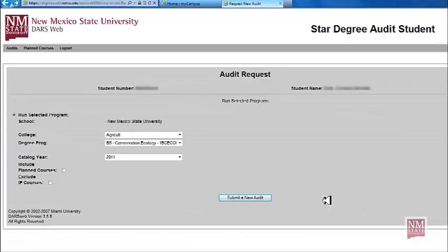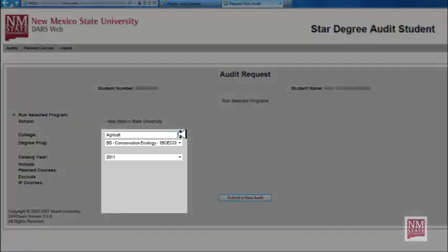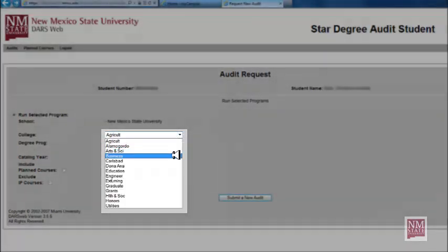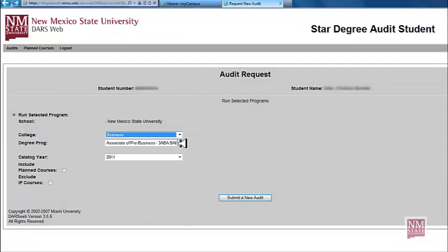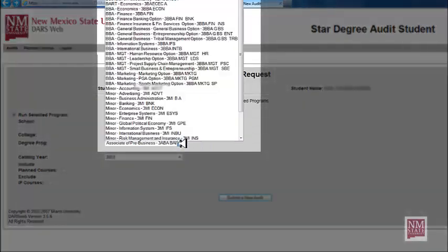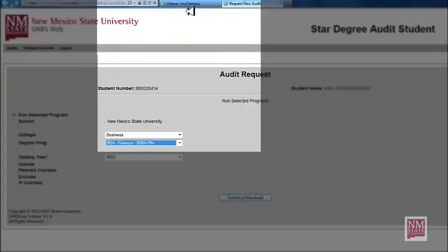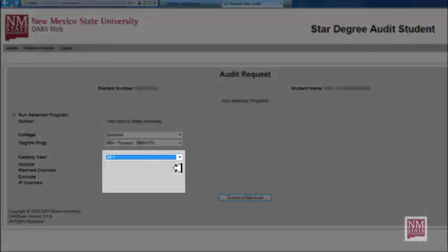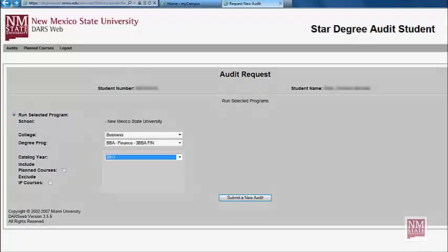Now it is time to select your College, Degree, and Catalog Year. First you will select the College, next the Degree Program, and finally your Catalog Year. Now select Submit a New Audit.